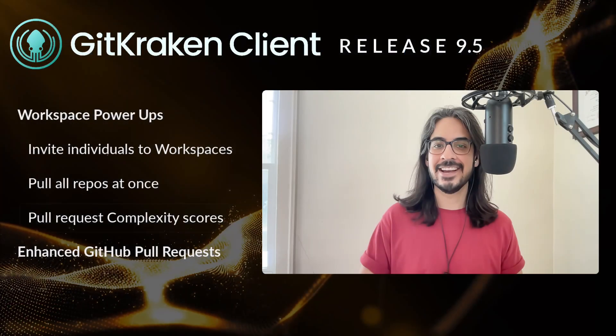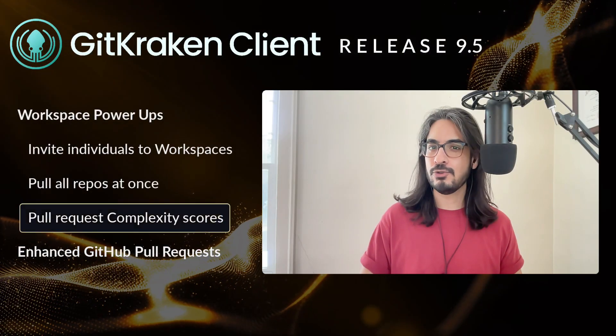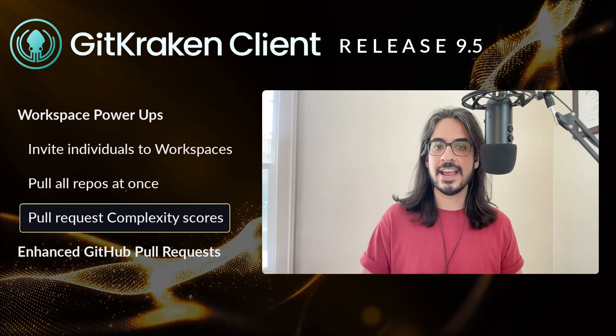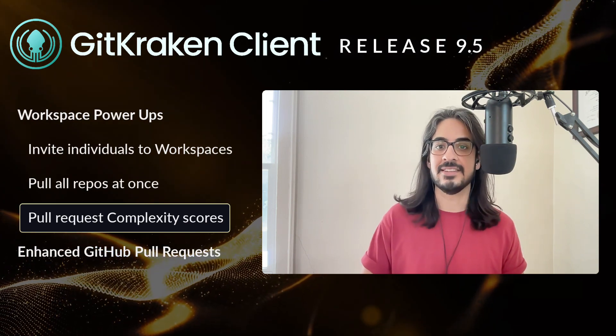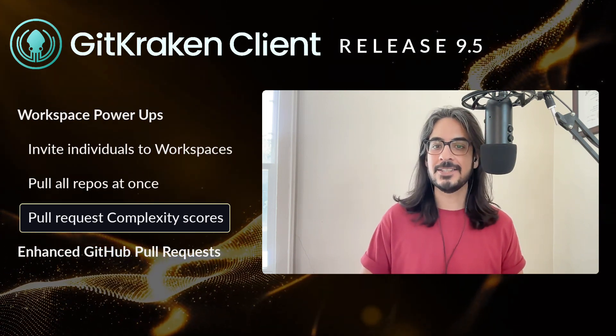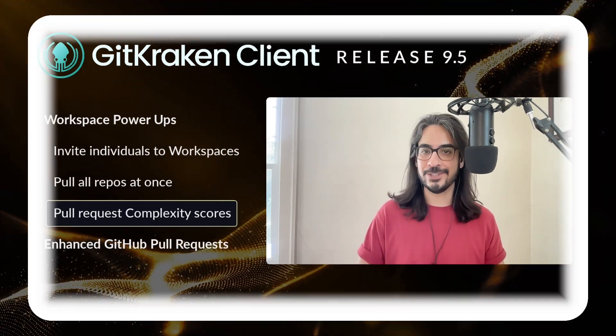GitKraken client 9.5 introduces a new complexity rating system. Let's learn about it from Justin.